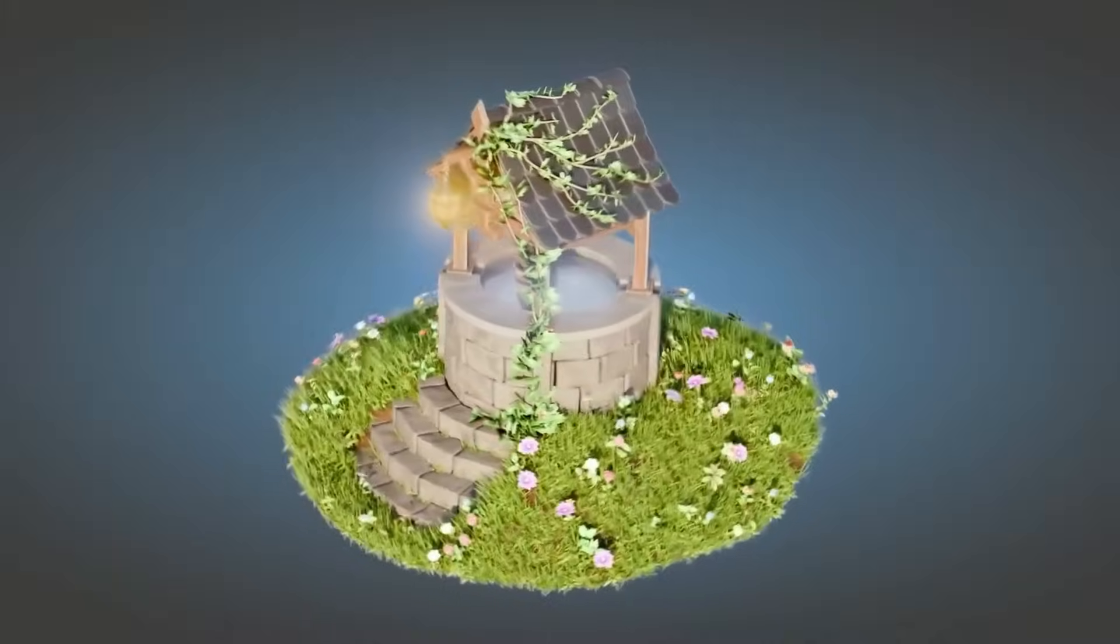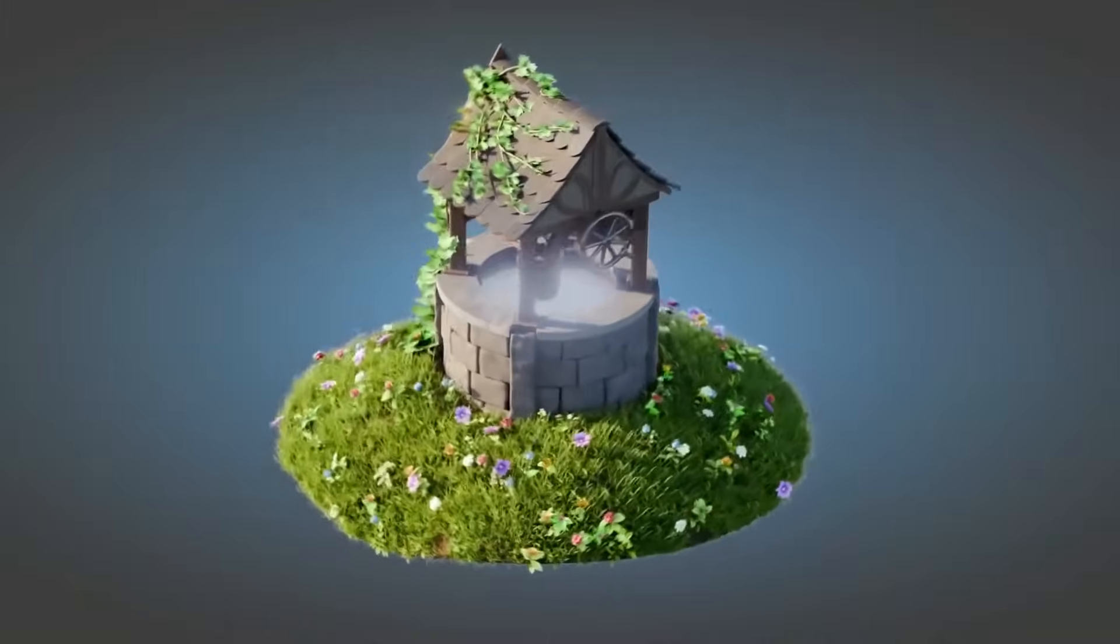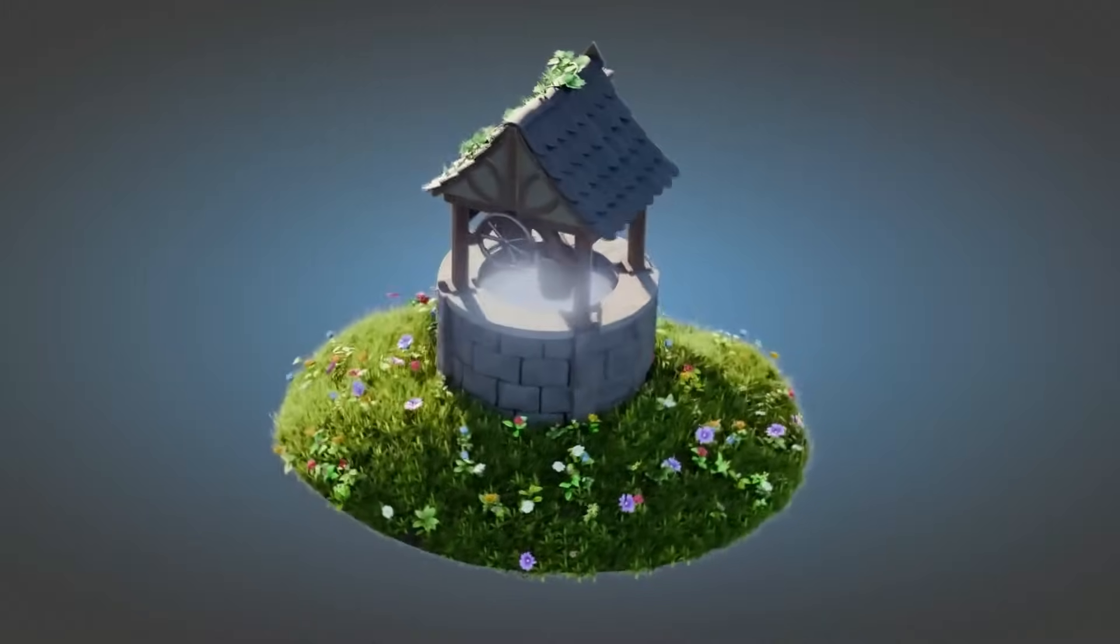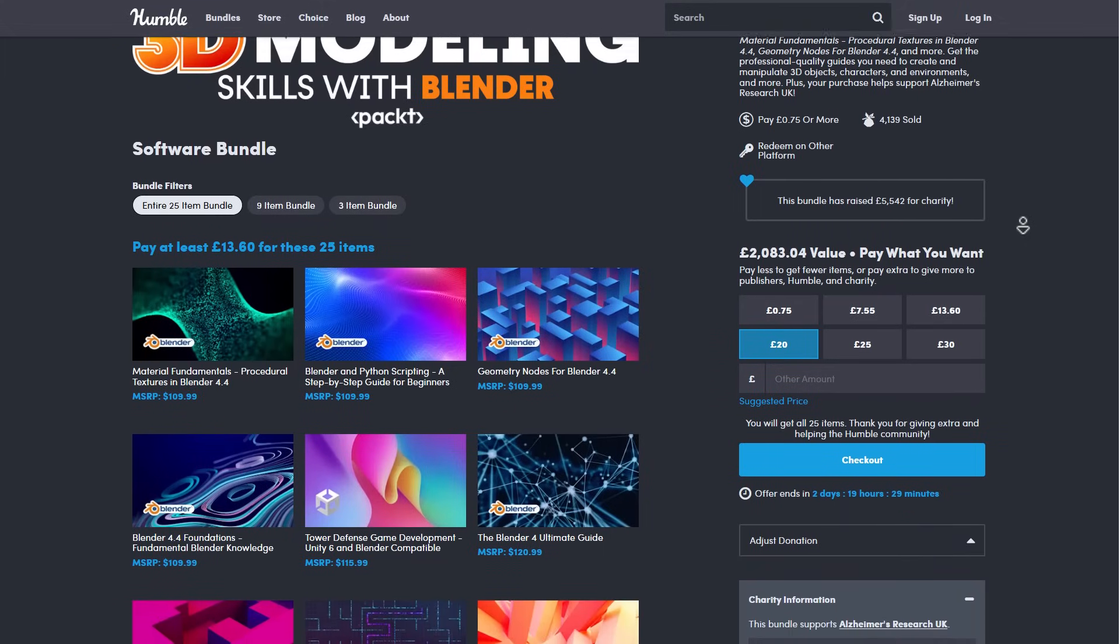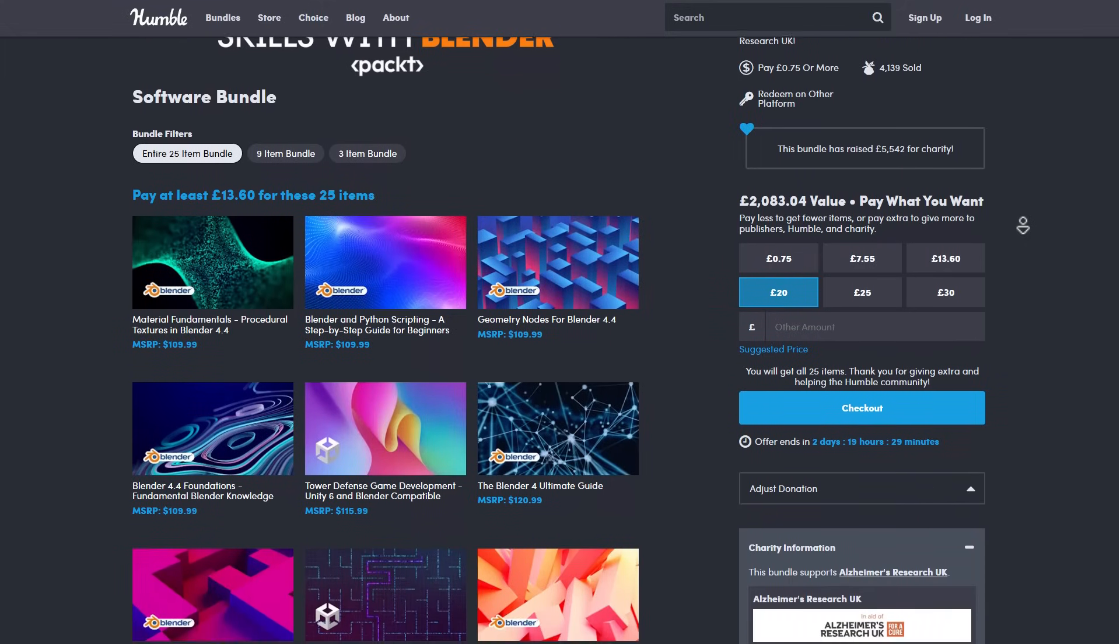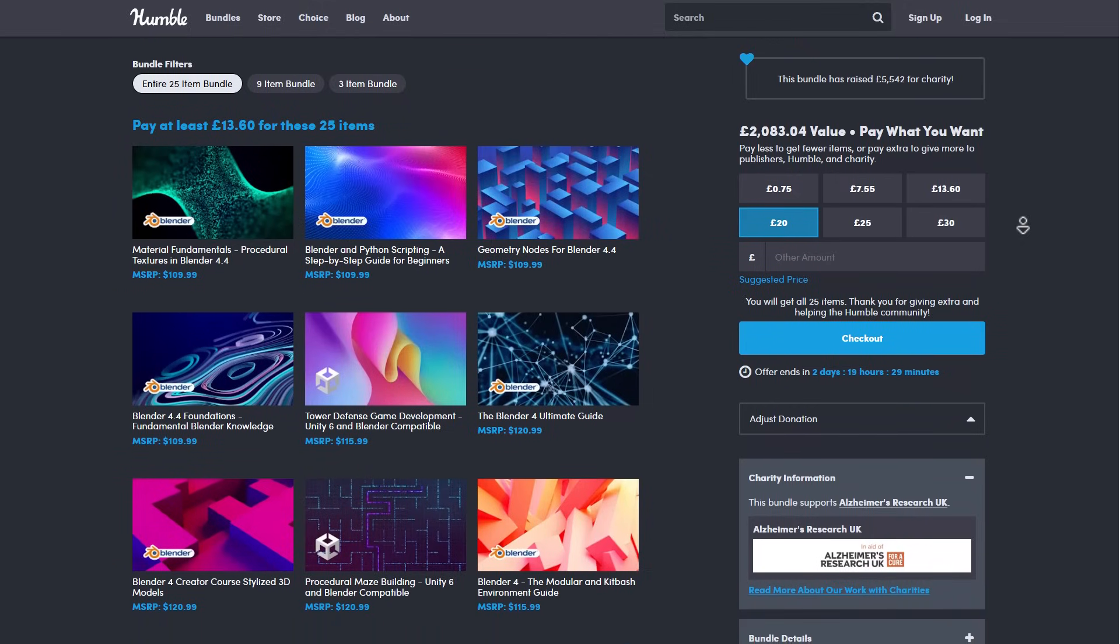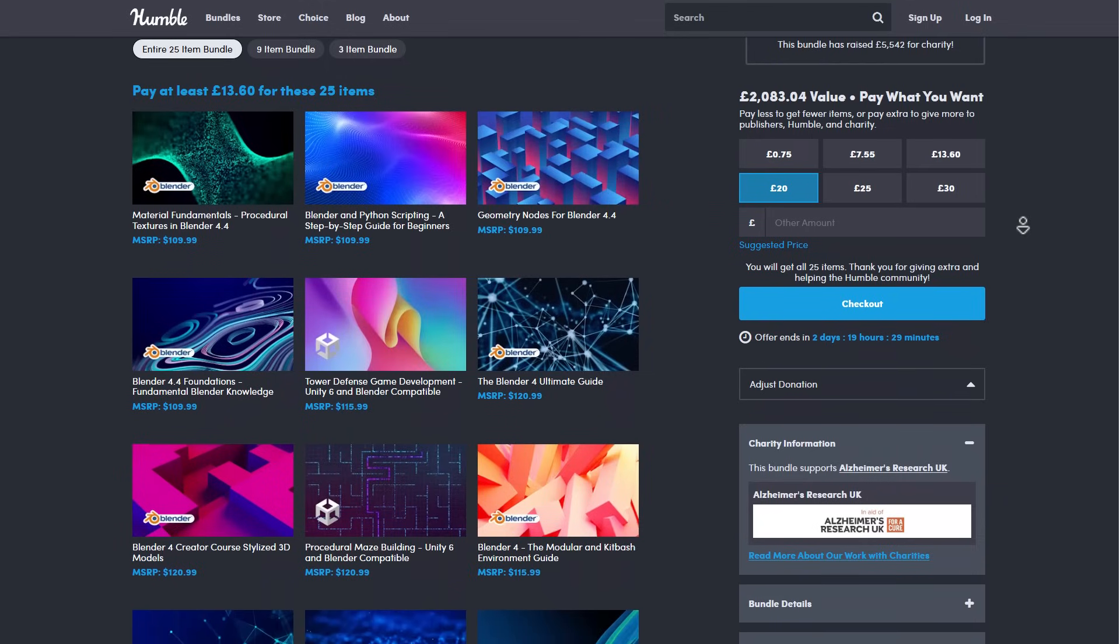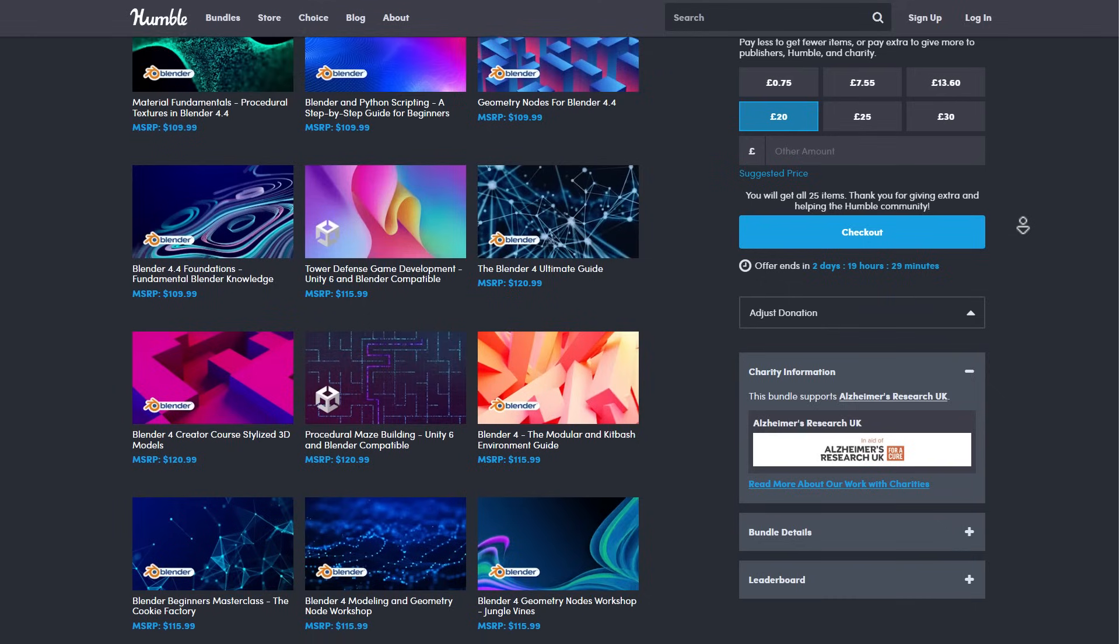When it comes to discounts, one huge discount currently ongoing is that of Humble Bundle. For Blender artists, the 3D Modeling Skill with Blender is a beautiful bundle pack which is amazing. It's for those who are thinking about getting started, learning the fundamentals, or possibly you just want to learn certain things with geometry nodes right inside of Blender.